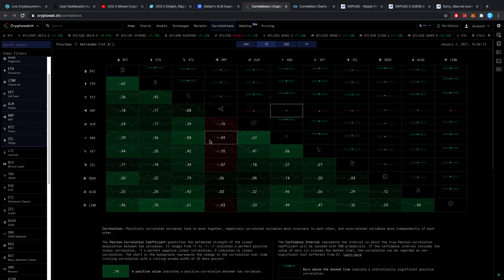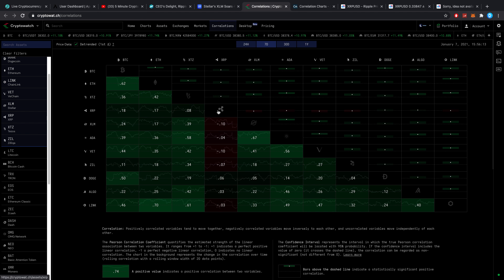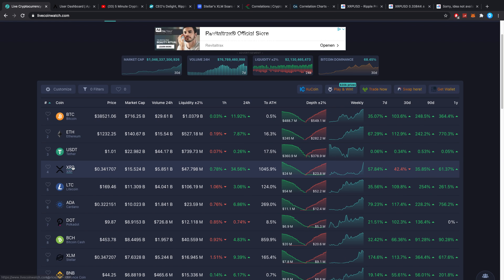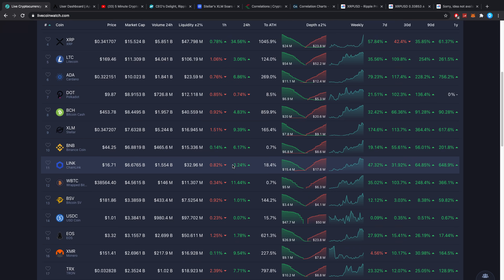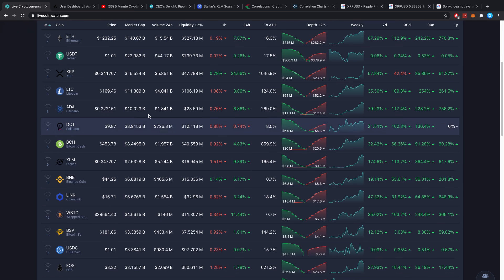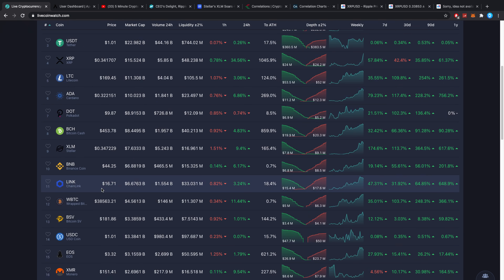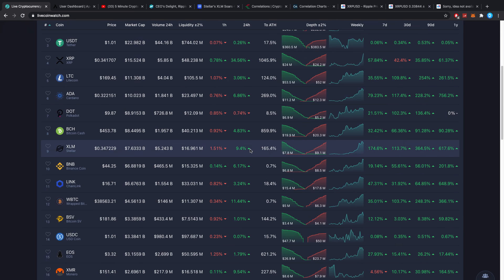You might say, okay but Dusty, this doesn't really work because they got sued and the price would go down. Yeah, but that still adds to the correlation. It still adds to the fact that while all these other coins were going up, XRP wasn't doing that. And now that all these coins are acting differently, XRP is again with huge margins.